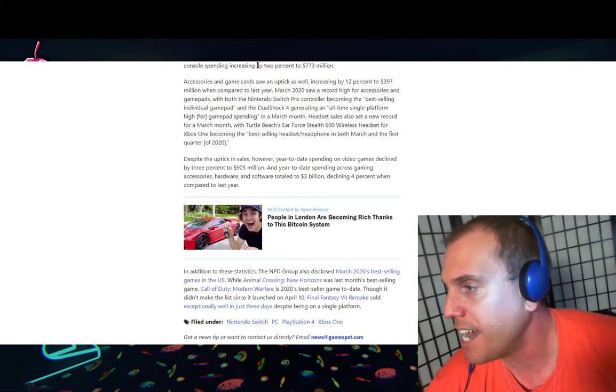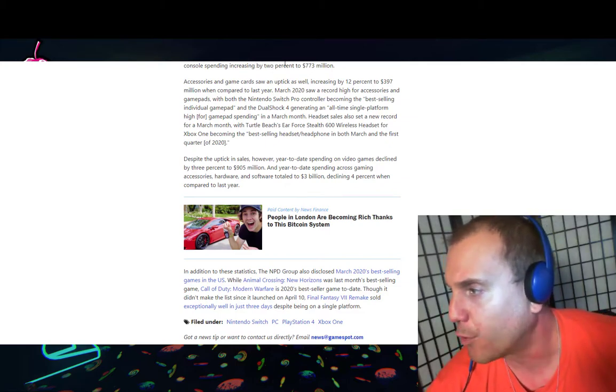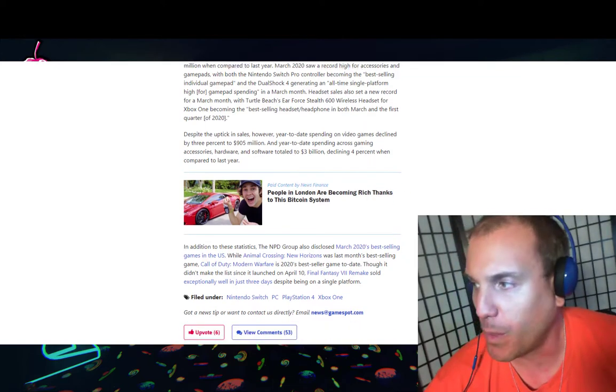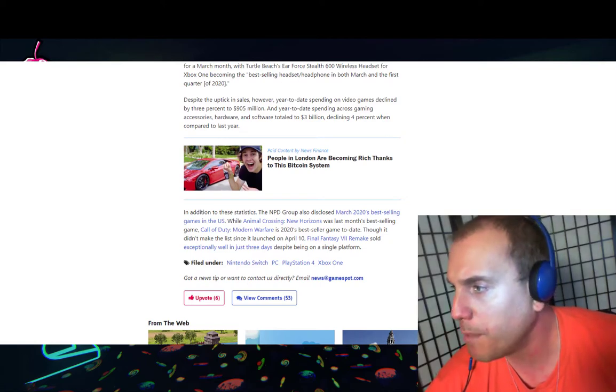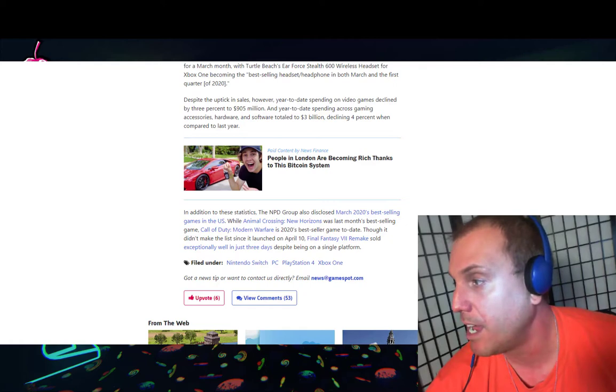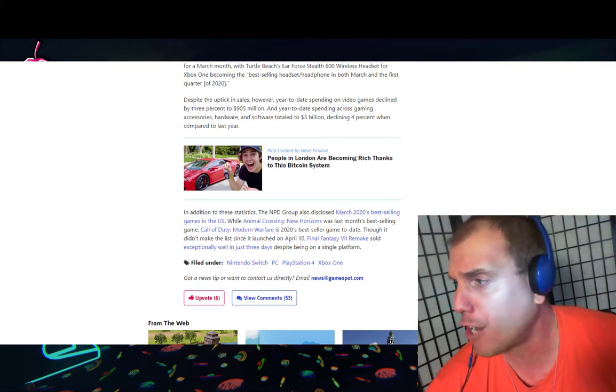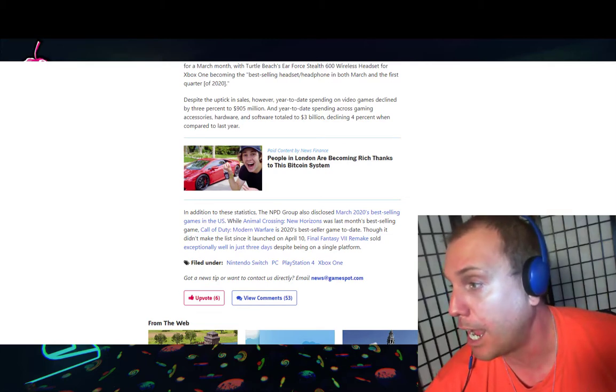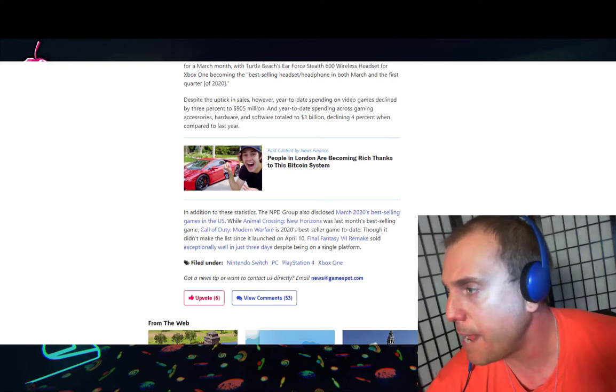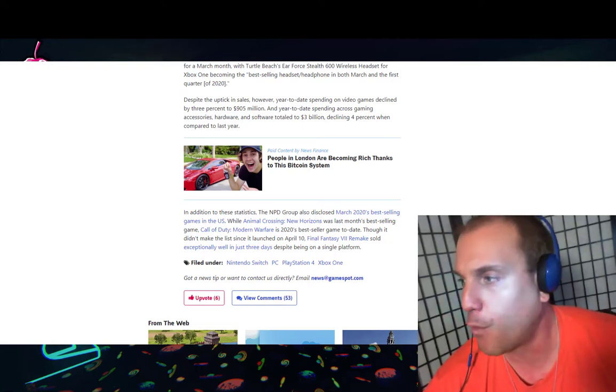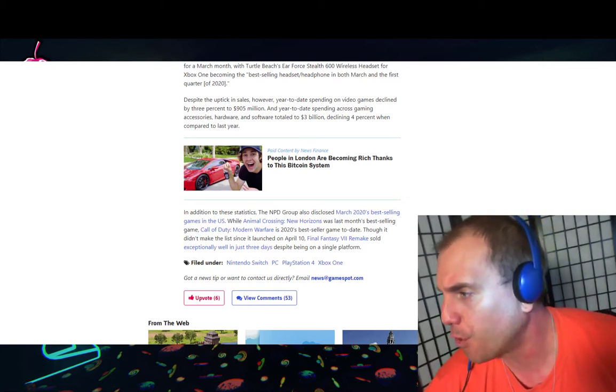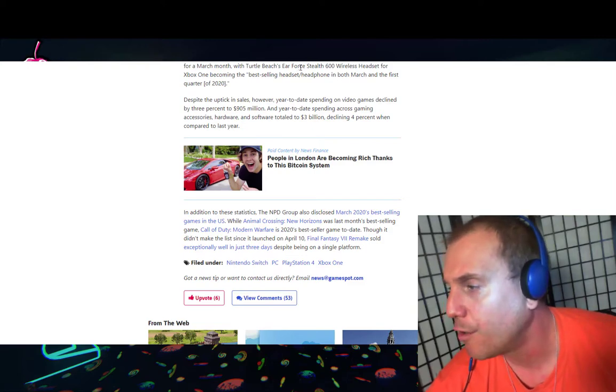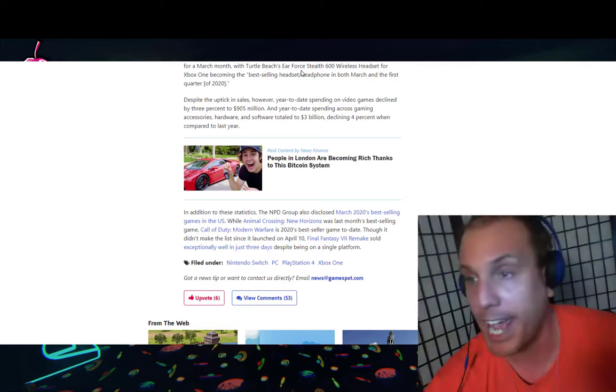Accessories and game cards saw an uptick as well, increasing by 12% to 397 million dollars when compared to last year. March 2020 saw a record high for accessories and gamepads, with the Nintendo Switch Pro Controller becoming the best-selling individual gamepad, and the DualShock 4 generating an all-time single platform high for gamepad in a March month. Headset sales also set a new record for a March month, with Turtle Beach's Ear Force Stealth 600 wireless headset for Xbox One becoming the best-selling headset in both March and the first quarter of 2020.